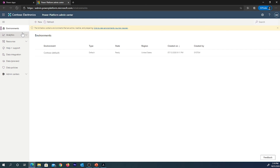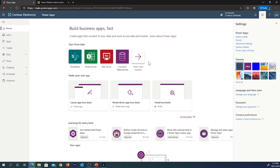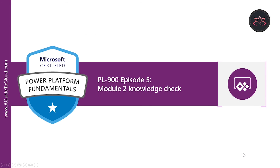On the left-hand side, you can see all the categories we mentioned: Data Integration, Data Policies, and other admin center options we will discuss later. That's how you access the Power Platform Admin Center. We will return to this portal when we discuss other topics. That concludes this lesson. In the next video, we're going to do a quick knowledge check on what we learned in this module. See you in the next one — take care.